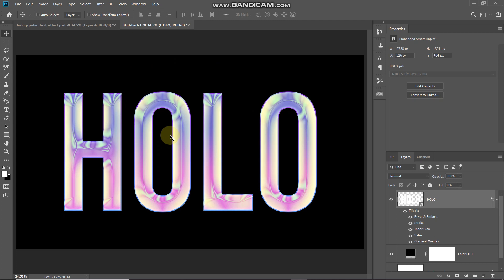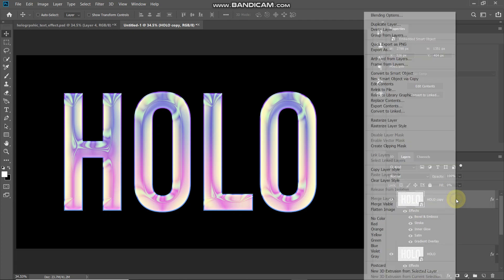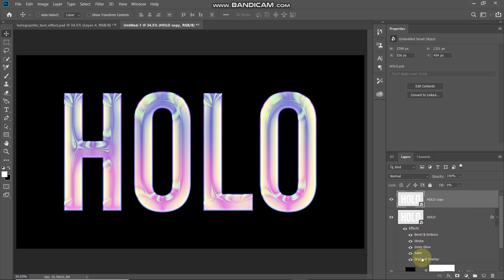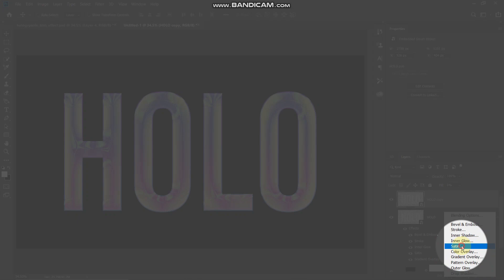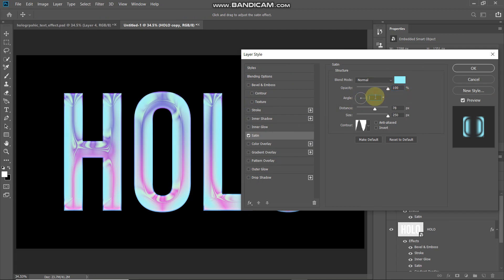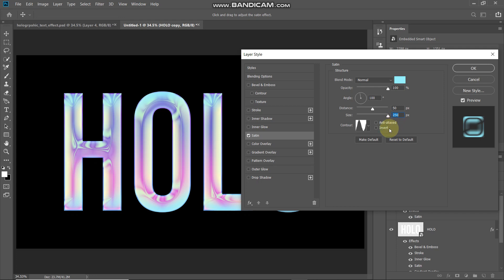Next, we need to add some bluish color onto portions of the text. Since we can't add another Satin layer style to the same layer, create a duplicate of this layer with Ctrl/Command+J. Right-click the duplicate layer and select Clear Layer Style, then set the fill of this layer to 0%. Go to Add Layer Style and select Satin. Set blend mode to Normal, color to #9BF6FF, opacity to 100%, angle to 100 degrees, distance to 50 pixels, size to 250 pixels. Set the contour to Ring, untick Anti-aliased and Invert.